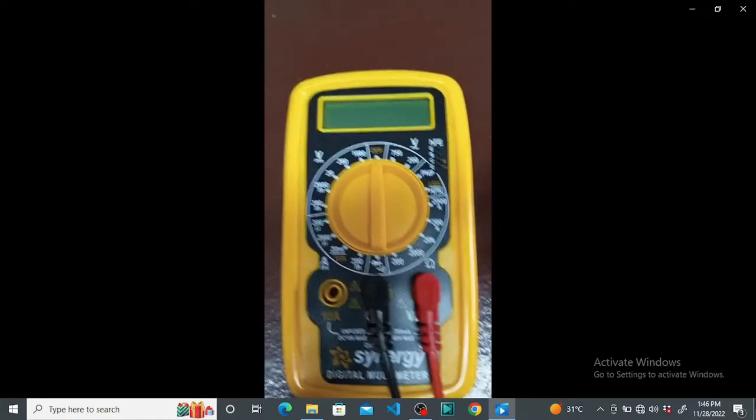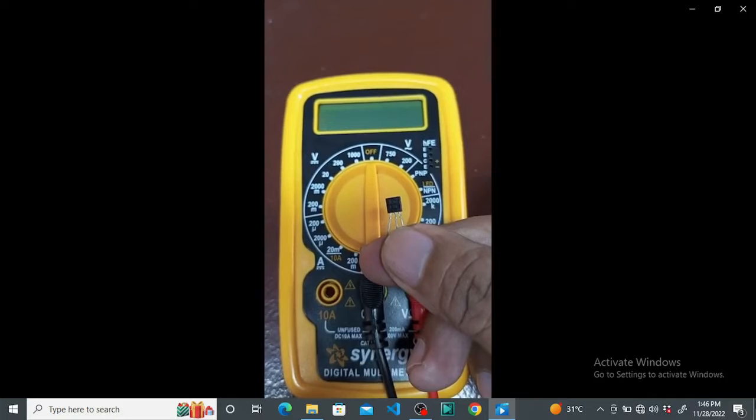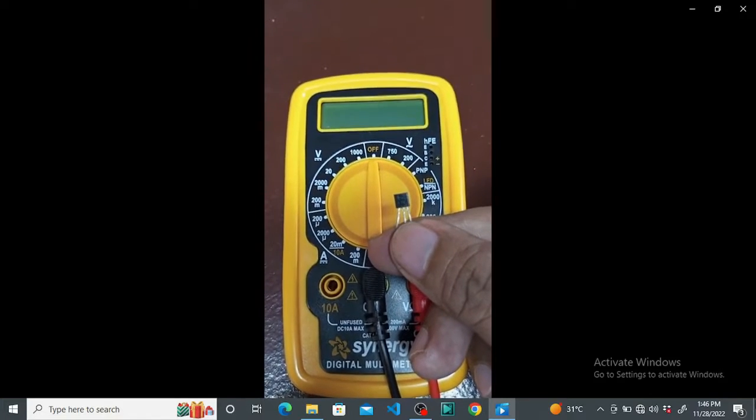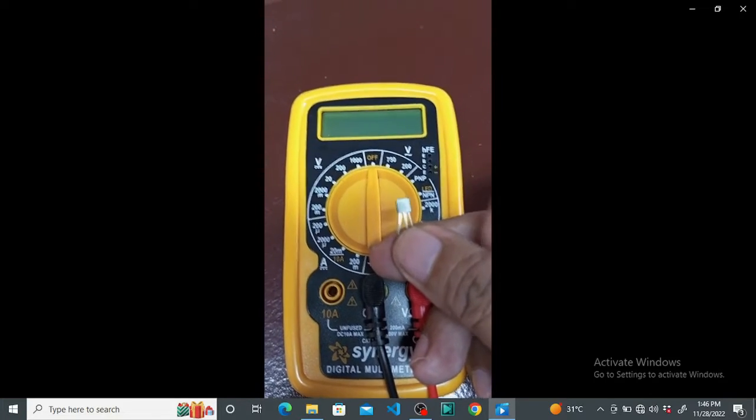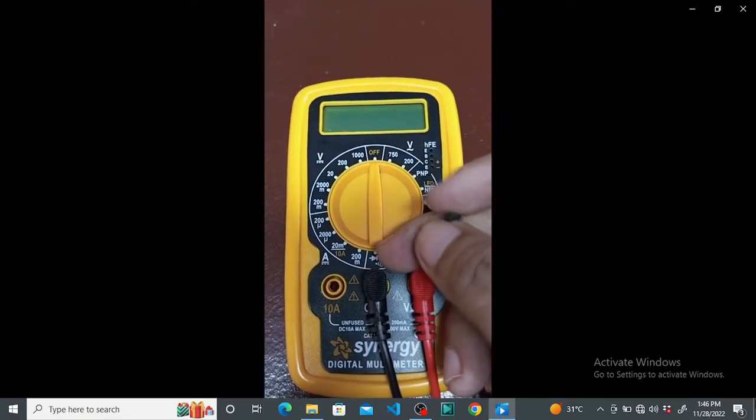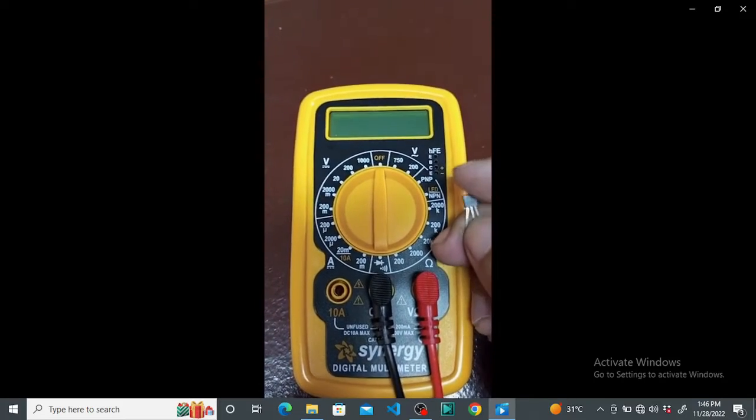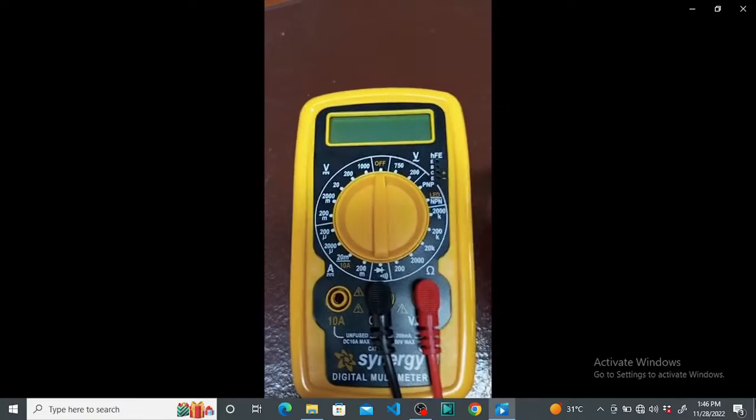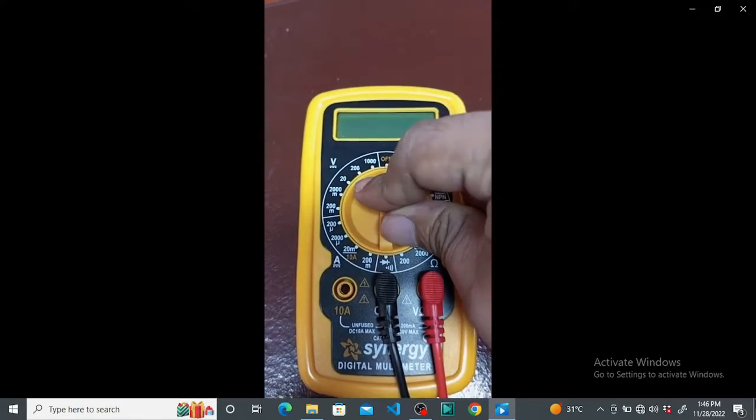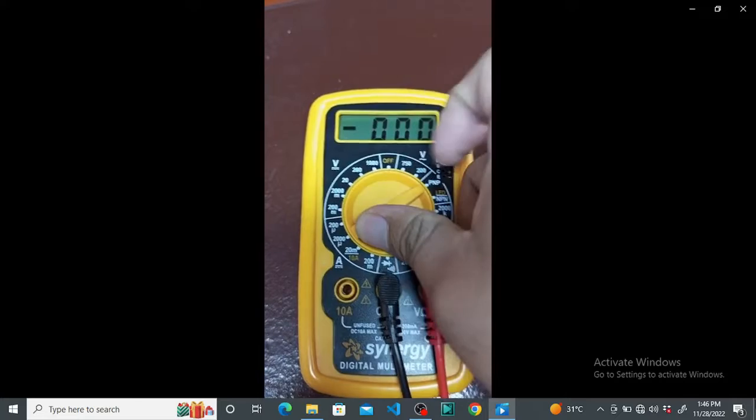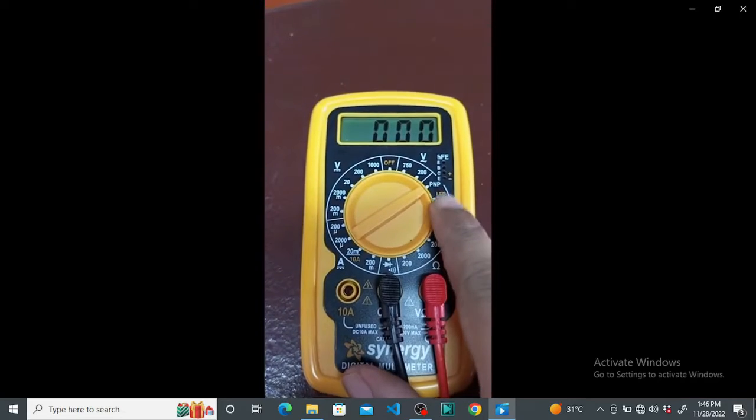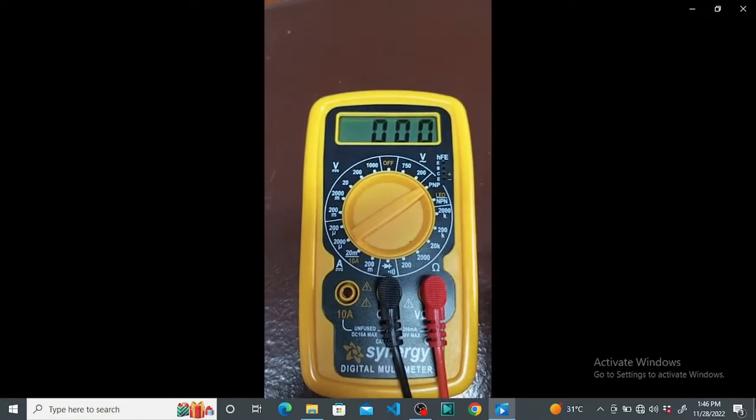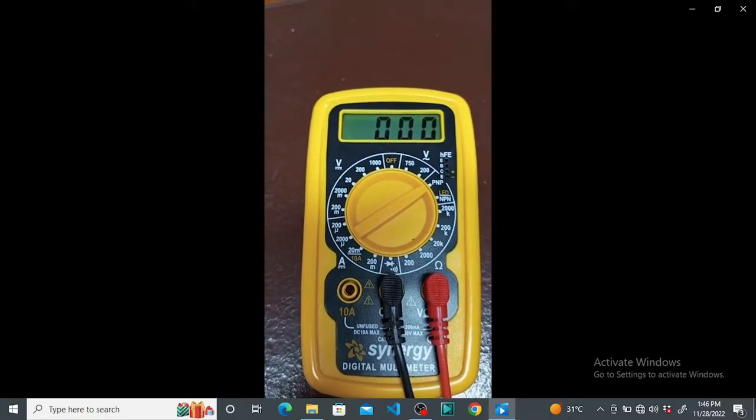There is a data sheet about this transistor, so you can type BC 547 and it will show you the PDF. Now you turn on your multimeter and you're going to choose if it's PNP or NPN. So how do you know?